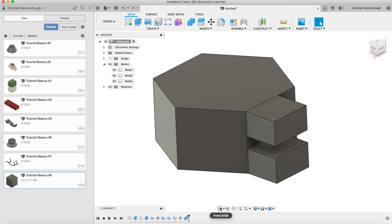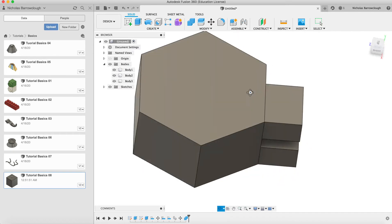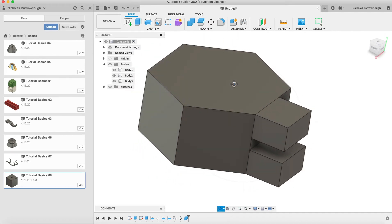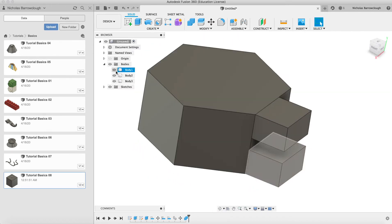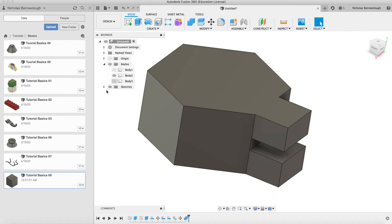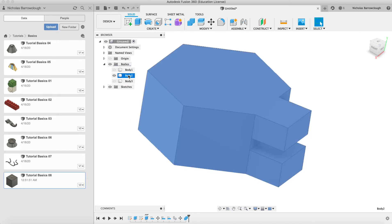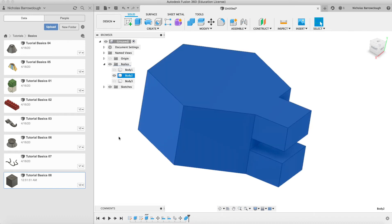And there we go. This is now one body. If we get rid of those, you'll see that. So that's our body now.